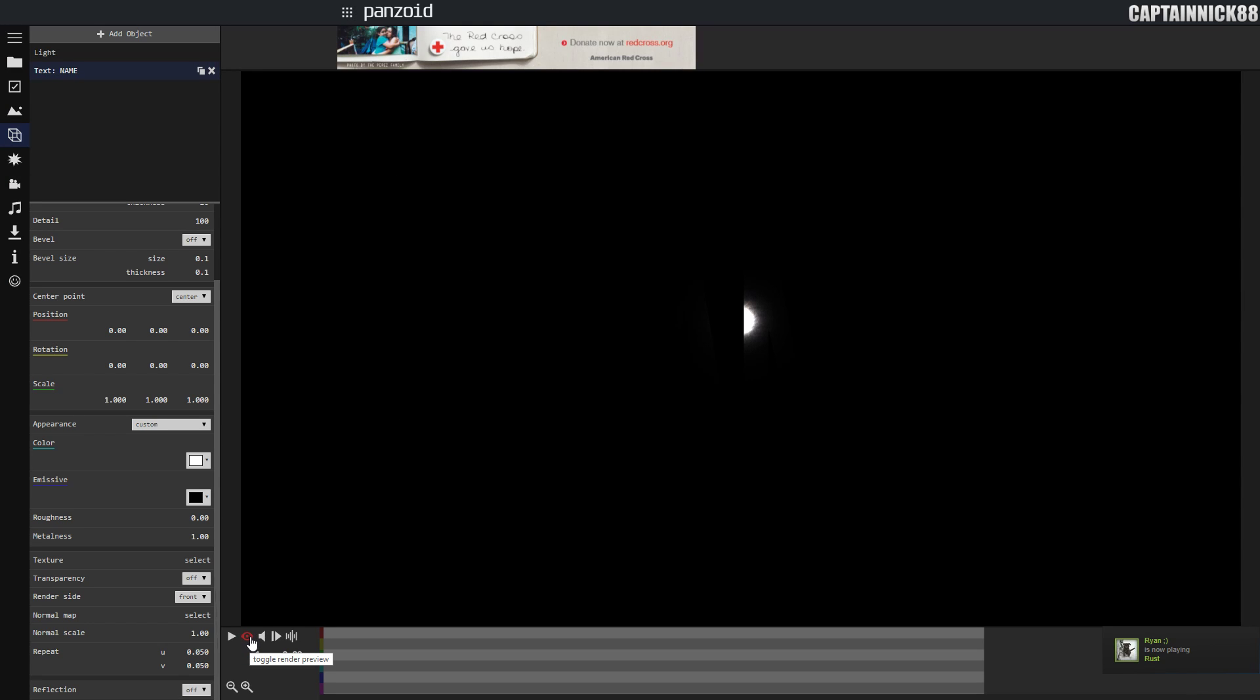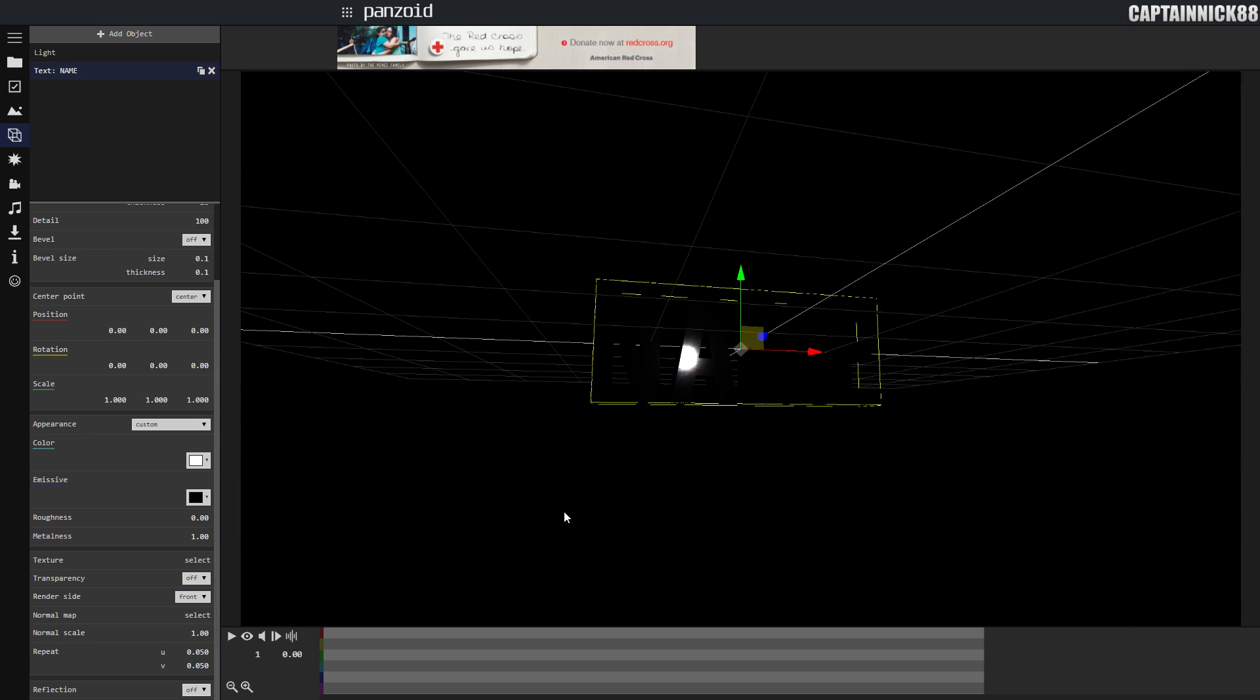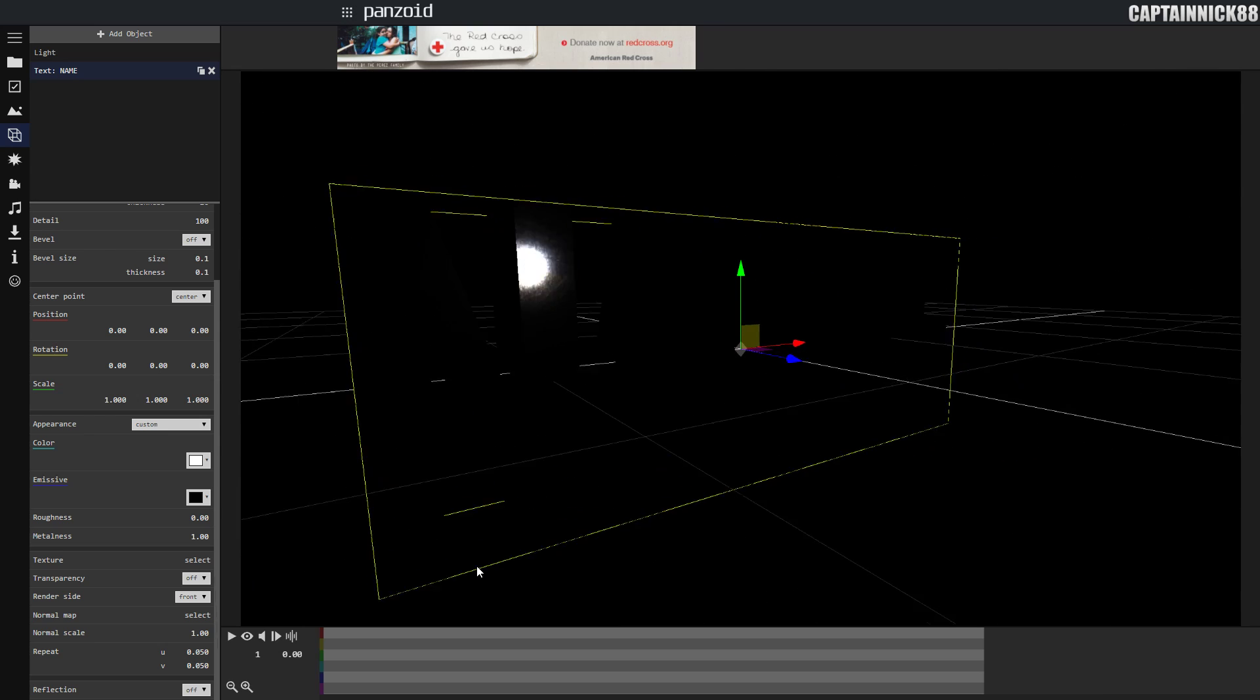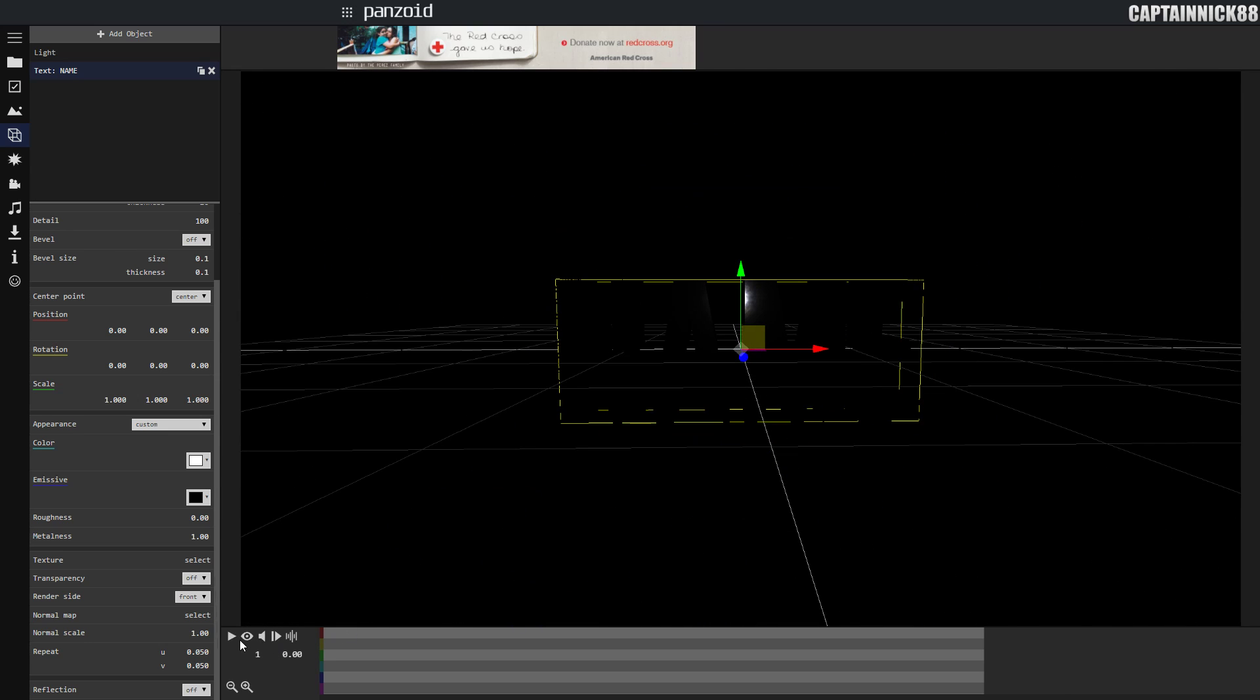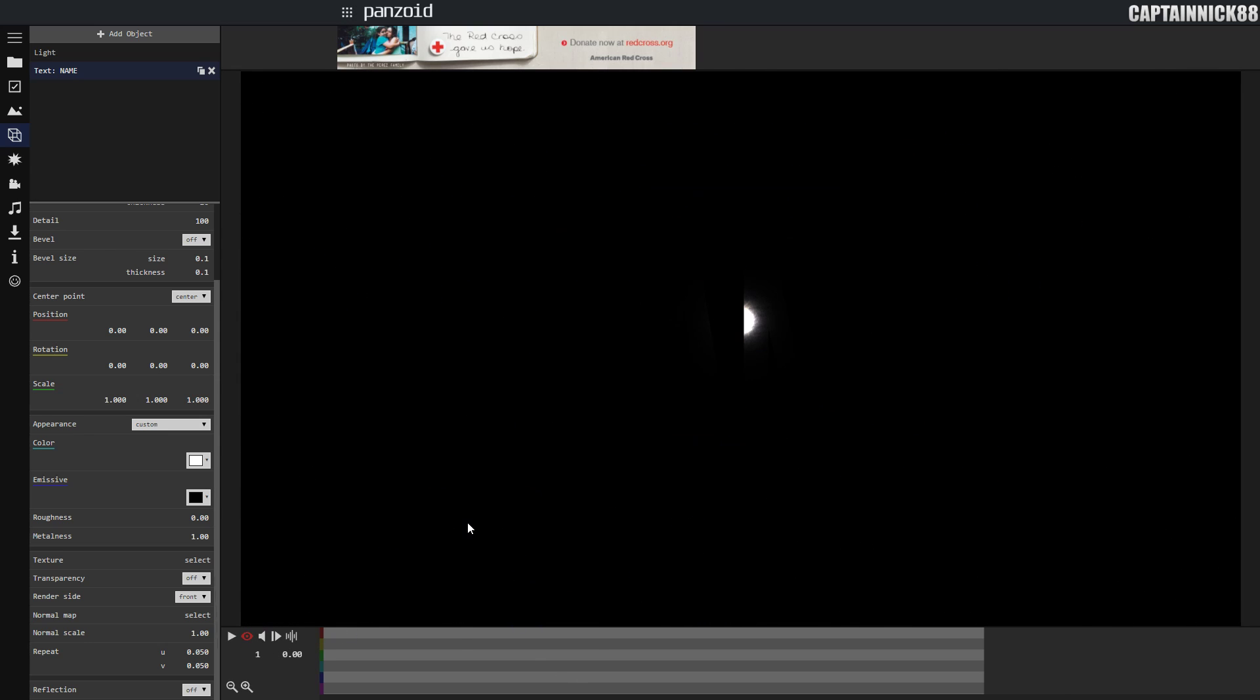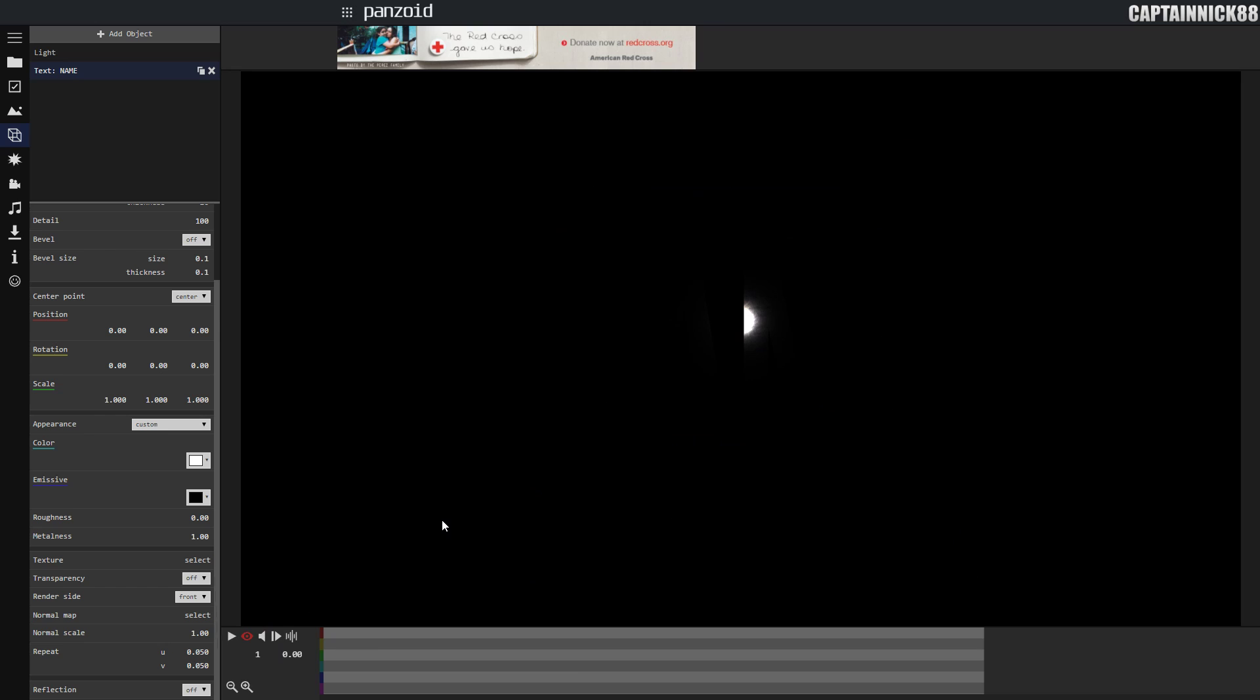If I go out of preview mode, you're going to notice that the text is still very dark, just as in preview mode. When we add our reflection, this will fix that issue. Next, we're going to go to normal scale and disable that. Go to reflection and enable that.